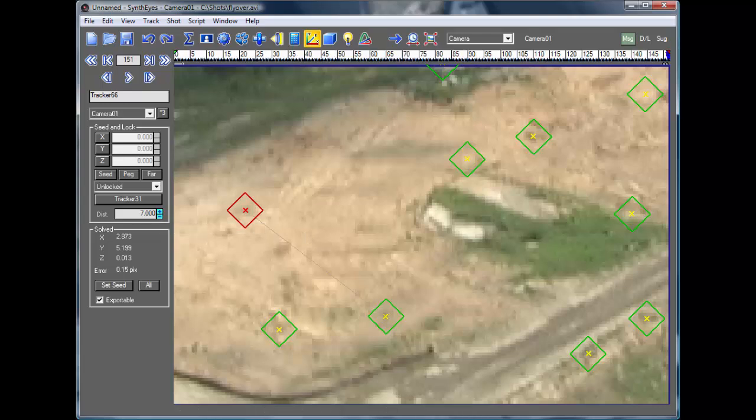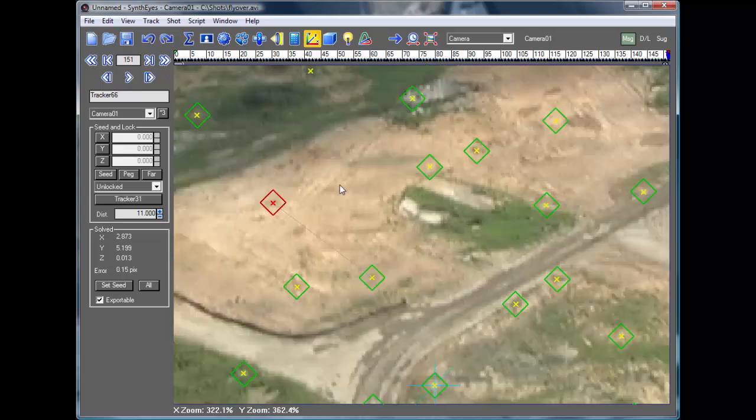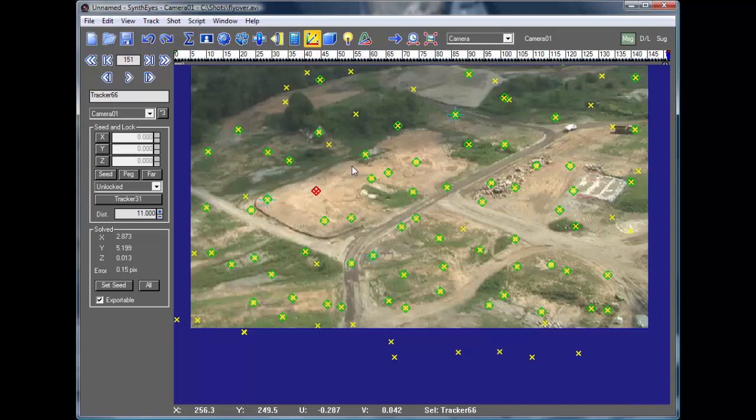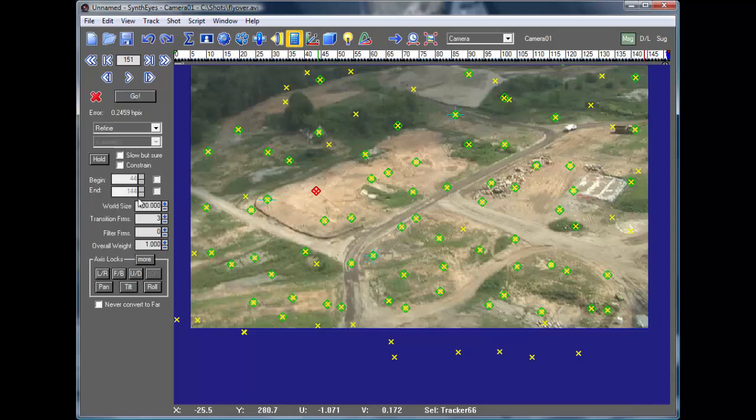And we'll set the distance between them to be, I don't know, 11 units, 11 and a half, whatever. And now we can go and re-solve the shot.